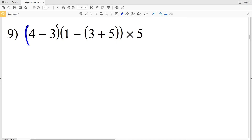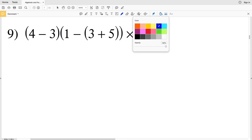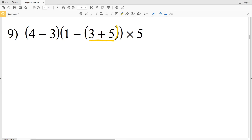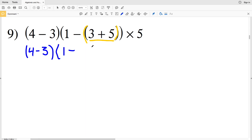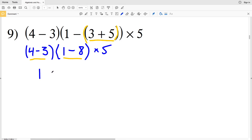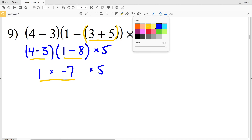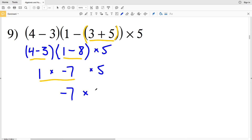In number 9 we have multiple sets of parentheses. We start with the innermost: three plus five equals eight. Then inside the next set: four minus three is one, and one minus eight is negative seven. One times negative seven is negative seven, and negative seven times five is negative 35. Our solution in number 9 is negative 35.